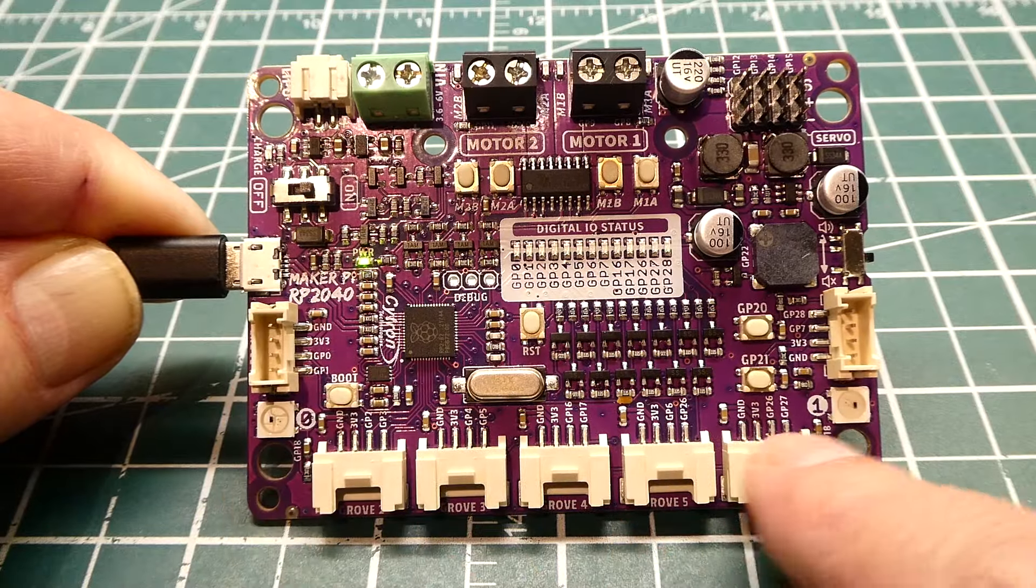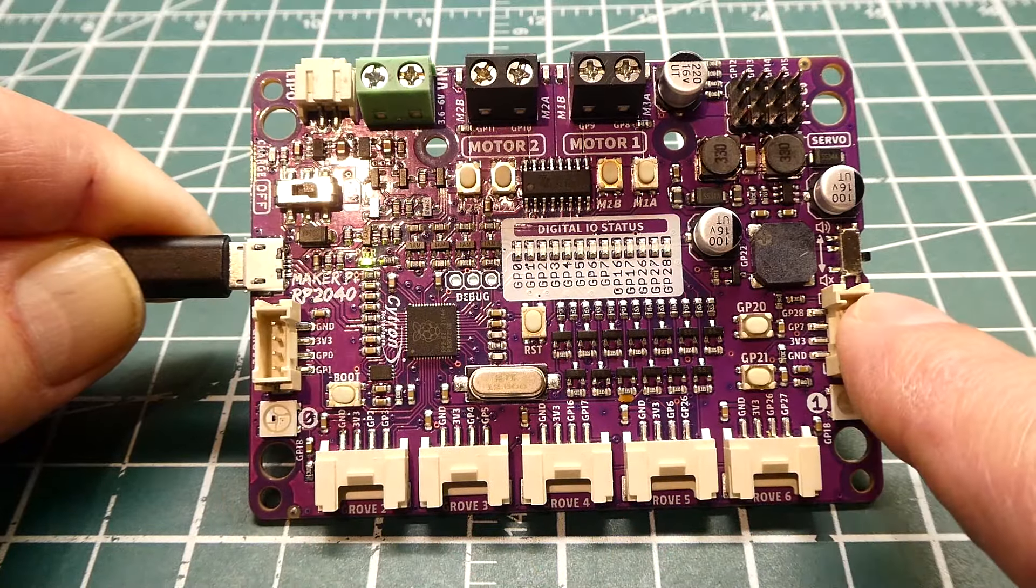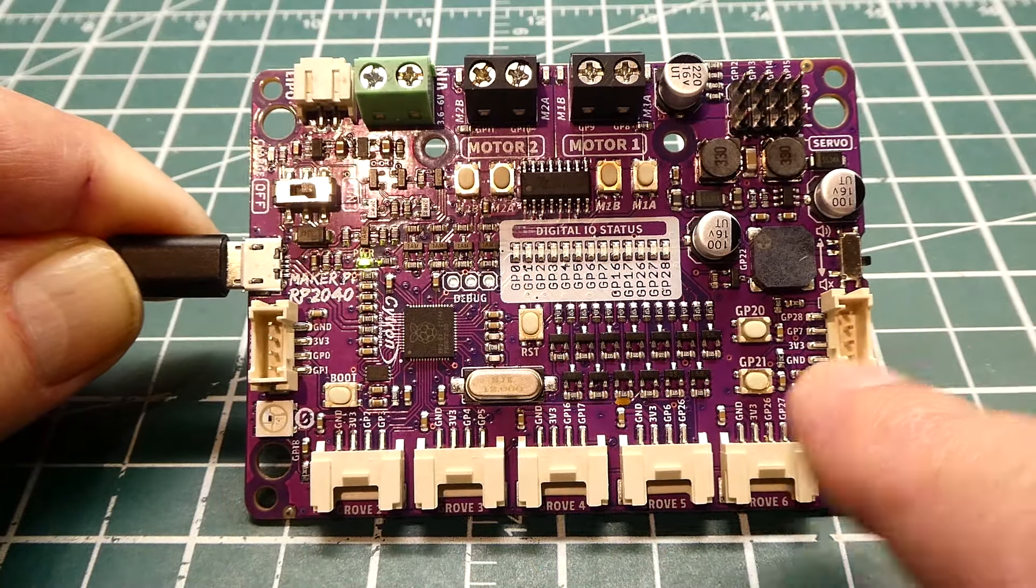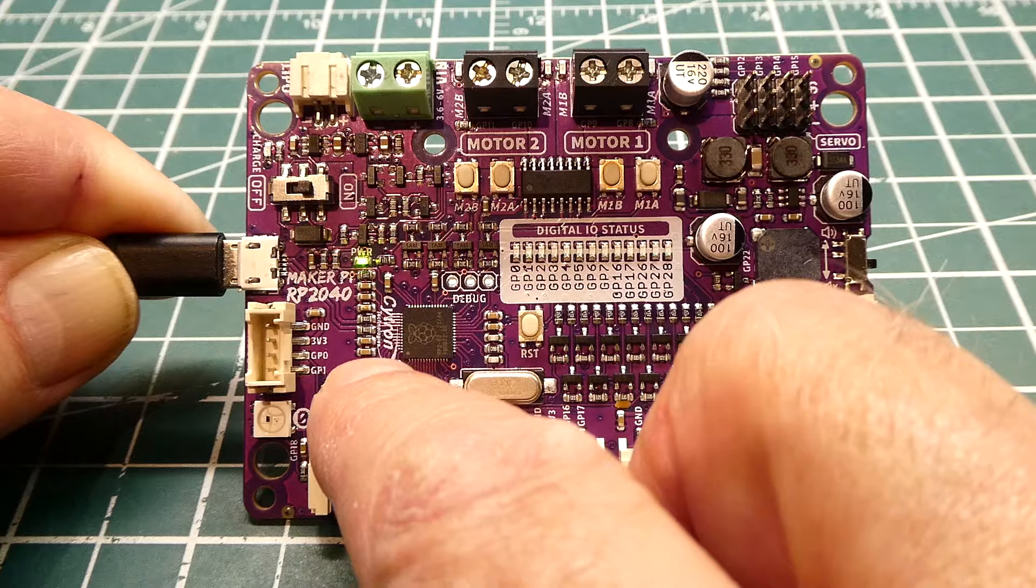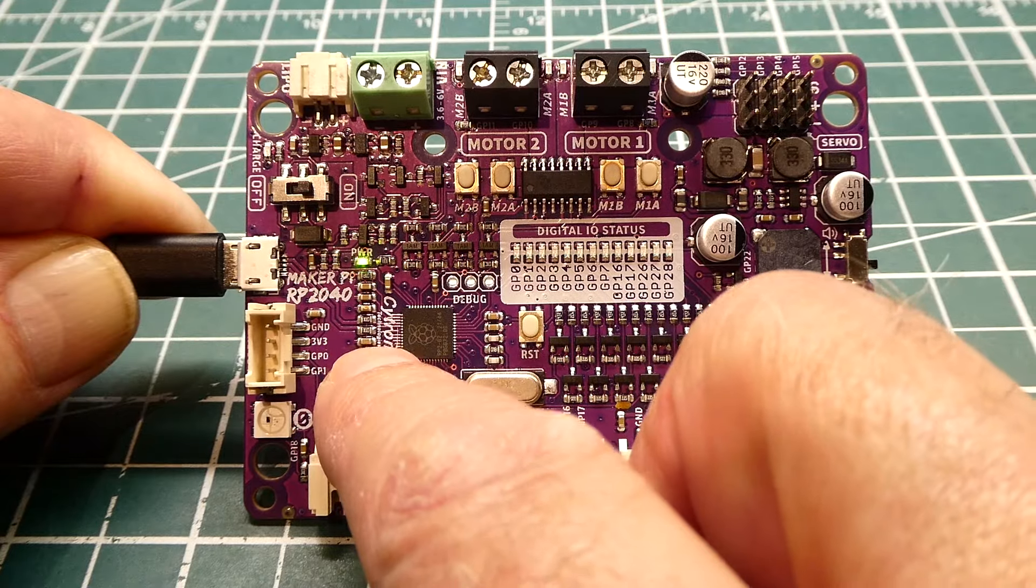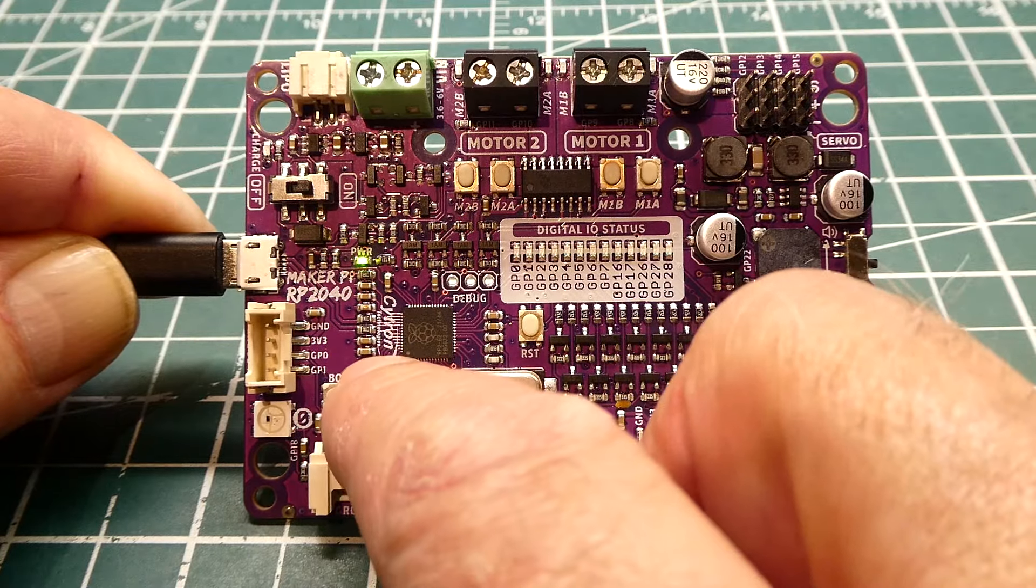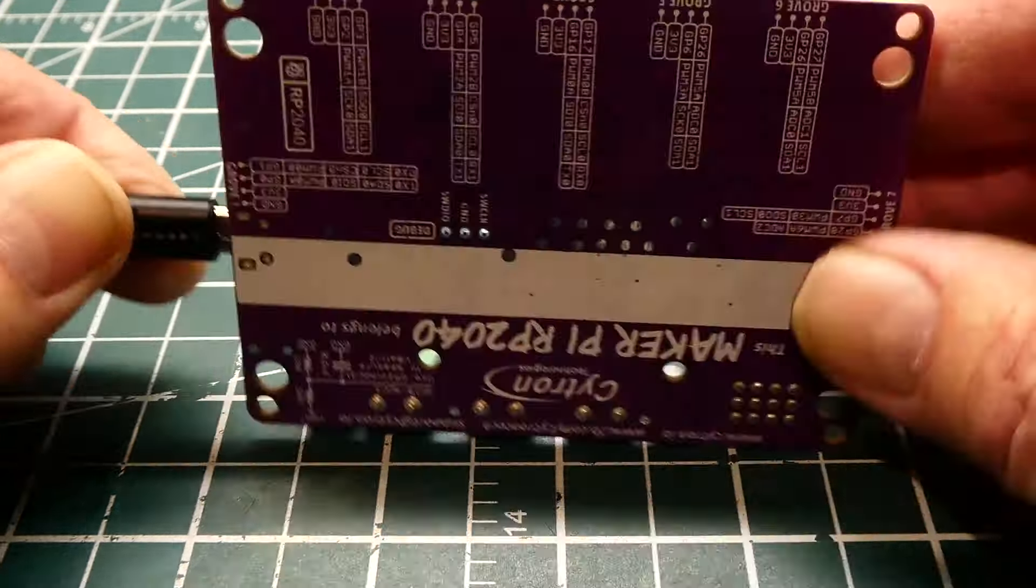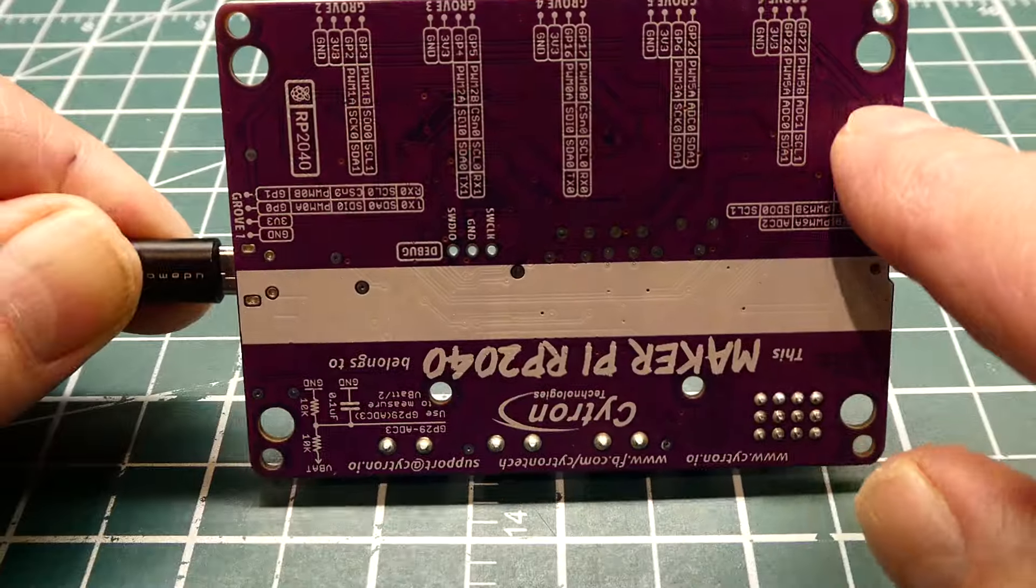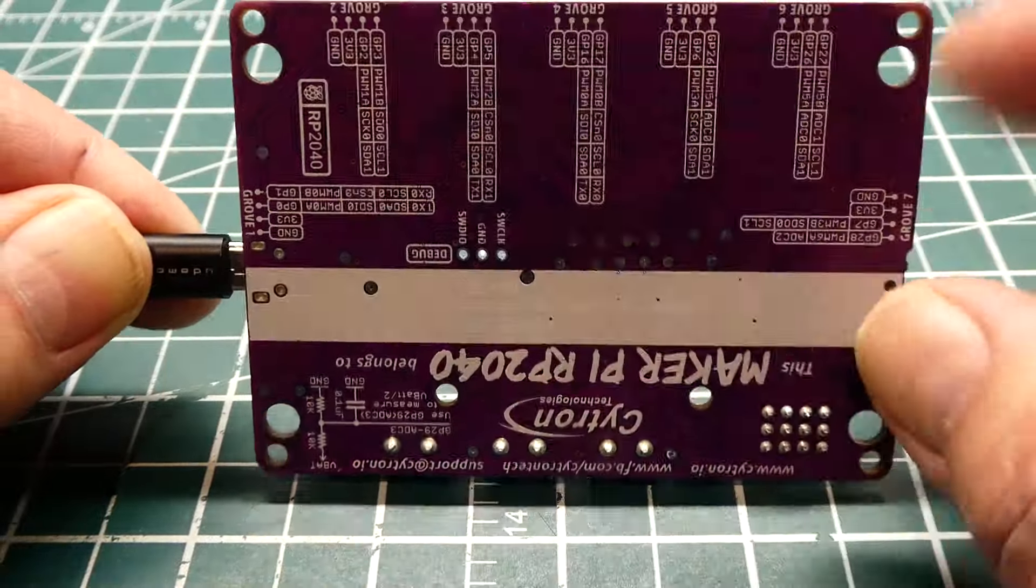Around the perimeter we have seven grove connections. Each grove connection has 3.3 volts and ground, and then two GPIO pins. On the back it shows all the functions of all the grove pins.